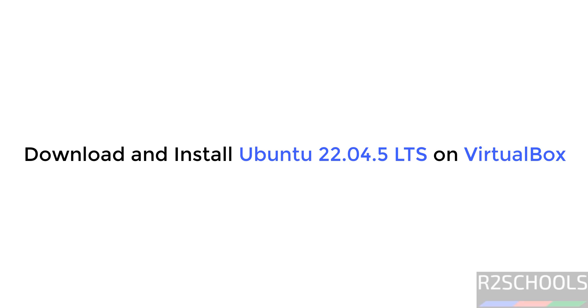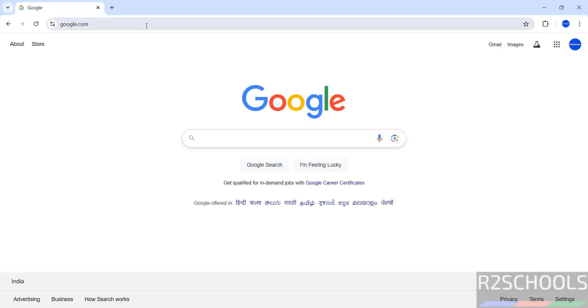Hello guys, in this video we will see how to download and install Ubuntu 22.04.5 LTS version on VirtualBox.